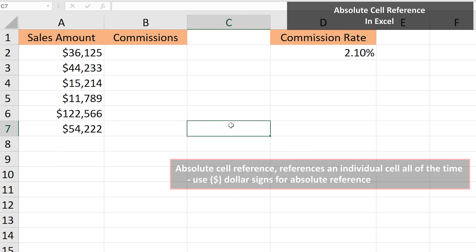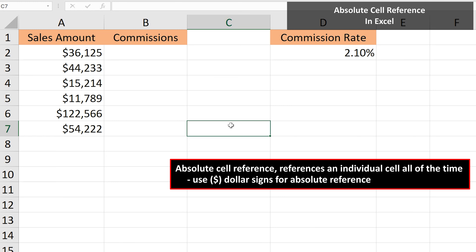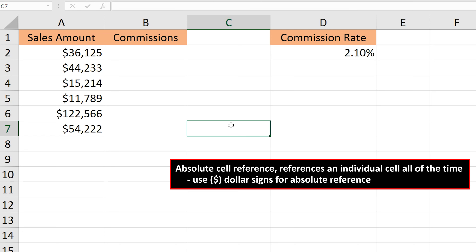In Excel, Absolute Reference is referencing a single cell all of the time. As an example, here is a worksheet with sales amounts in column A and commissions in column B, and the commission rate in cell D2.